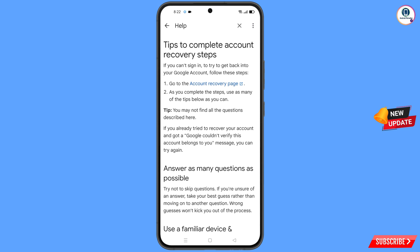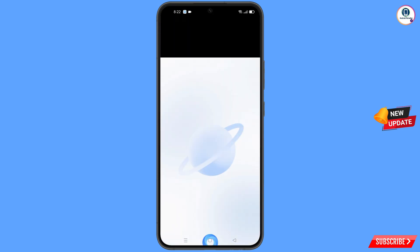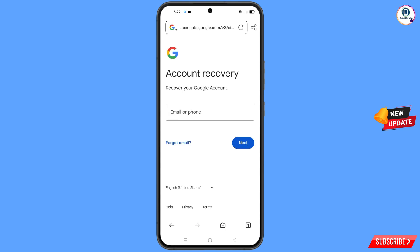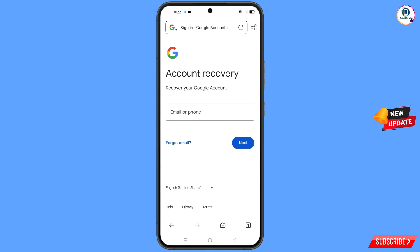You will land on a new page. Tap on the first option: 'Go to Account Recovery Page'. A popup notification will appear — select your new browser. It will automatically redirect you to the browser, where you will see the account recovery page: 'Recover Your Google Account'. Enter the Gmail account that you want to recover.